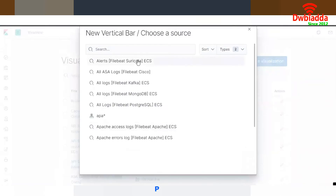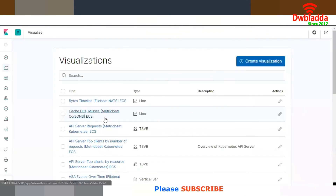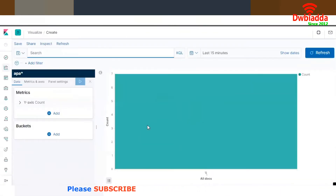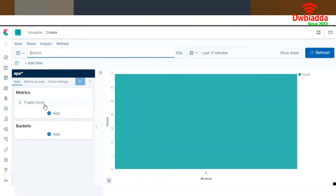After clicking on vertical bar, it will ask which index you are looking for to create the new visualization. I want to create one for the Apache index — 'apa*' — that I created just now. On the left-hand side, since I clicked on vertical bar, you can see options to select the metrics and buckets.